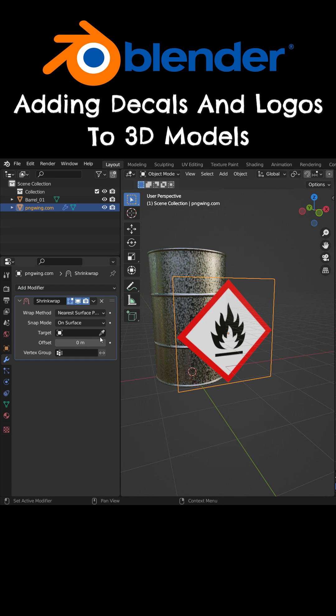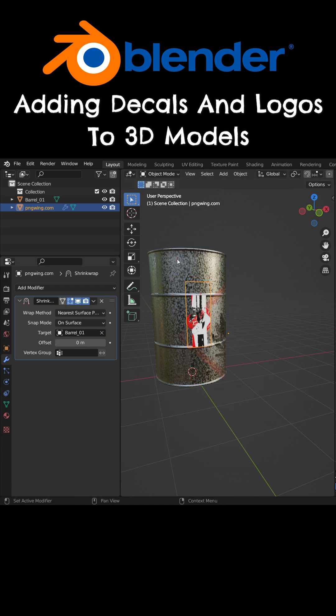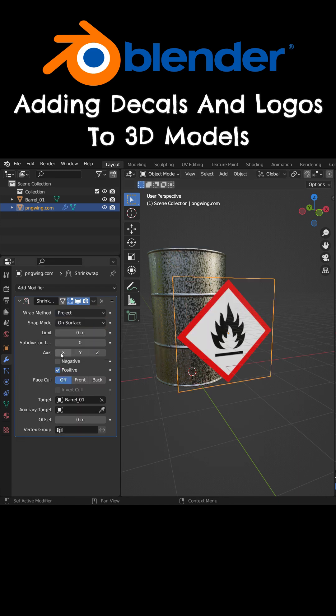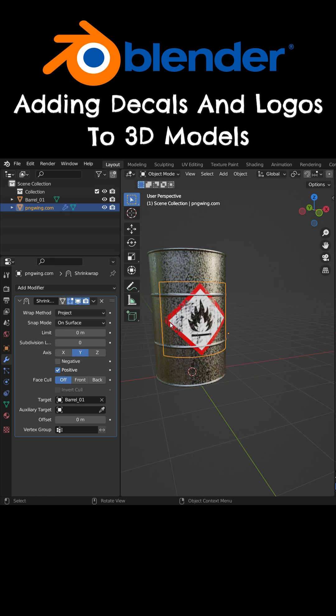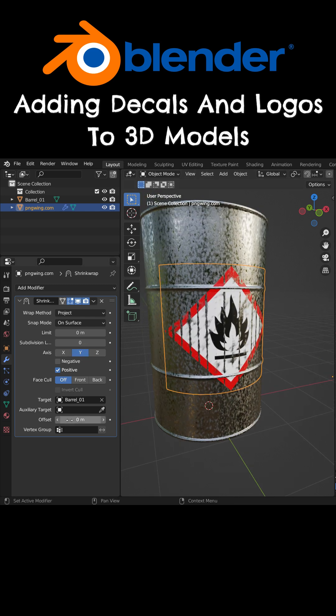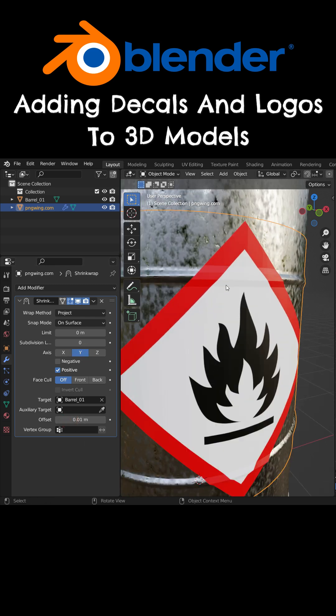Choose the barrel model as the target object. Switch the wrap method to project. Enable the positive Y-axis. Hold down the Shift key and increase the offset value just a little bit.